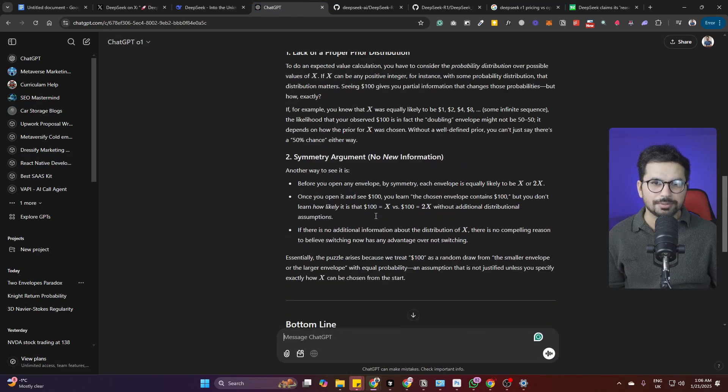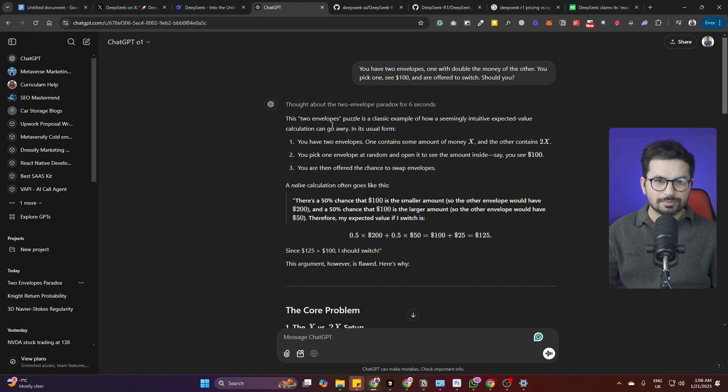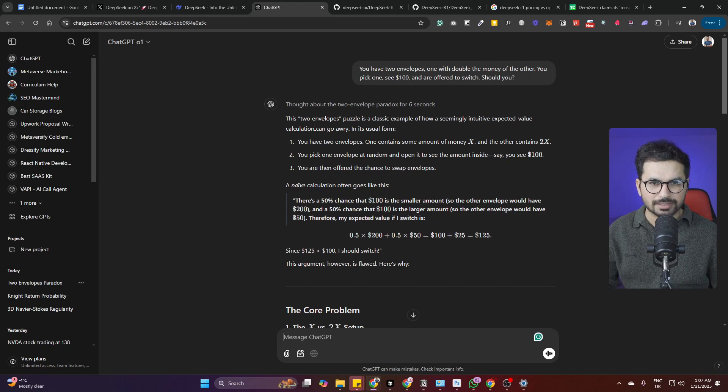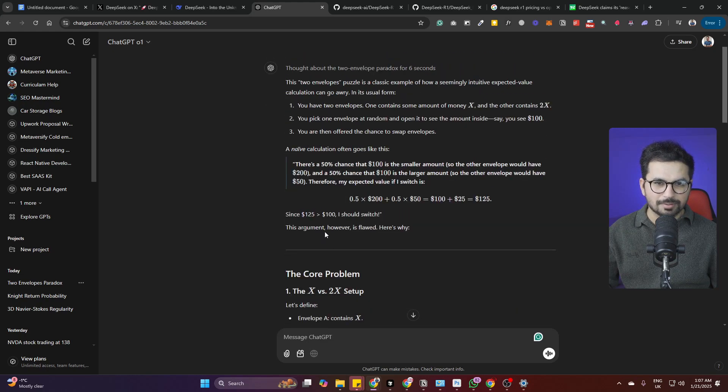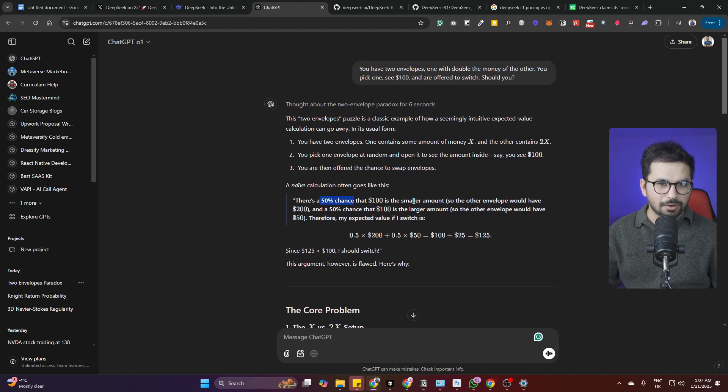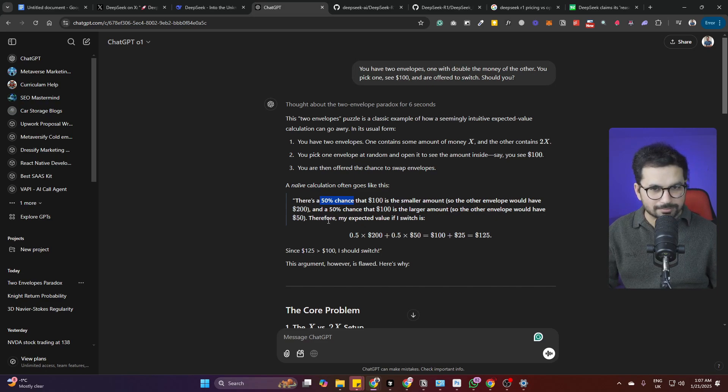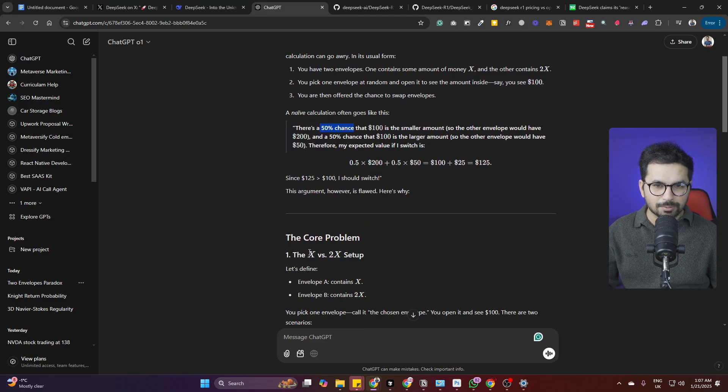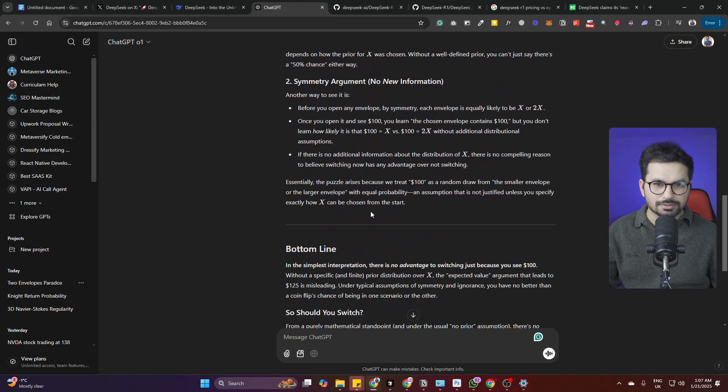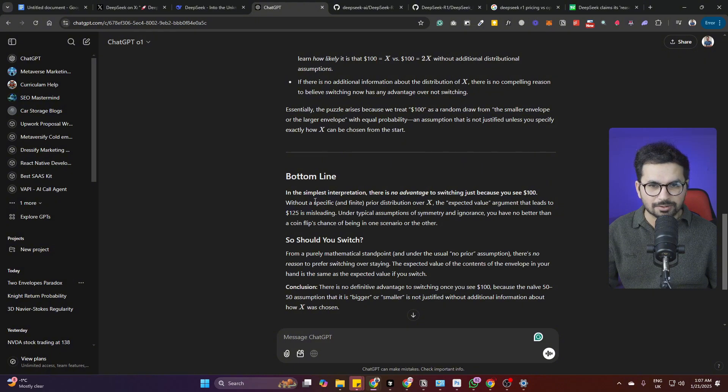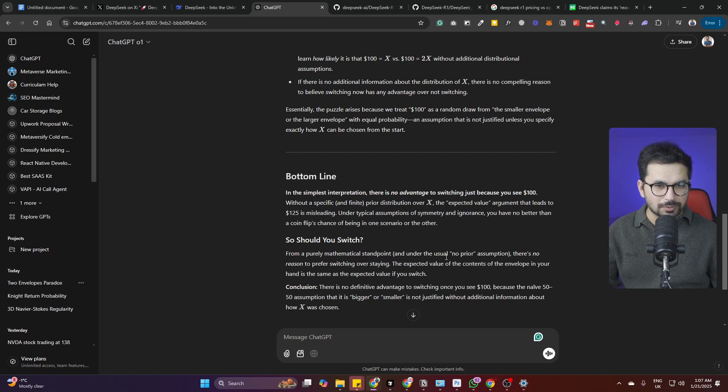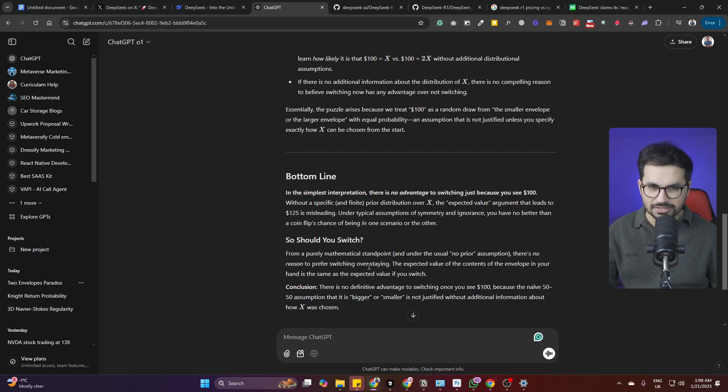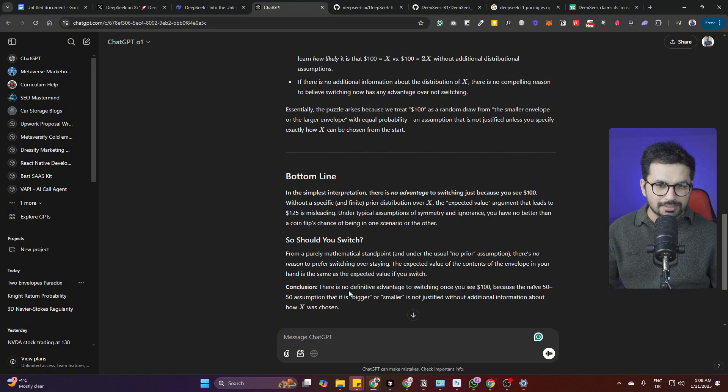OpenAI has responded, OpenAI is faster. This two envelope puzzle is a classic example of how seemingly intuitive expected value calculation can go awry. The naive calculation suggests there is a 50% chance that $100 is the smaller amount so other envelope would have $200, and 50% chance it's the larger amount and other envelope has $50. However, the simplest interpretation is there is no advantage to switch just because you see $100. The conclusion is there is no definitive advantage to switching once you see $100 because the 50-50 assumption is not justified.